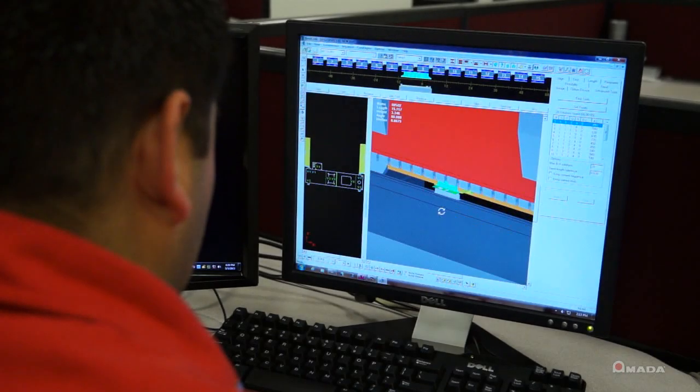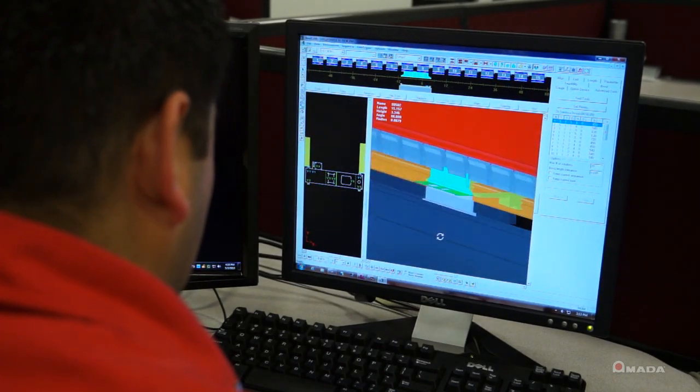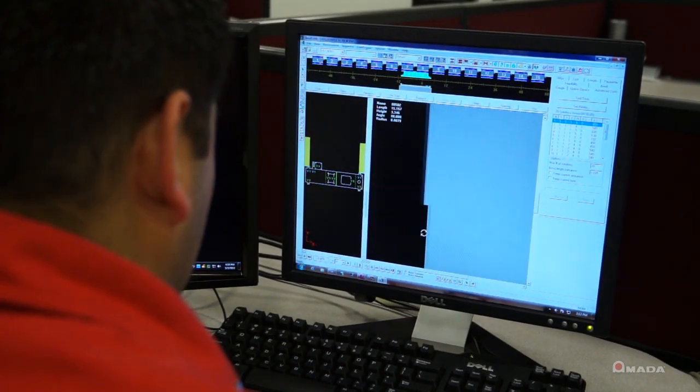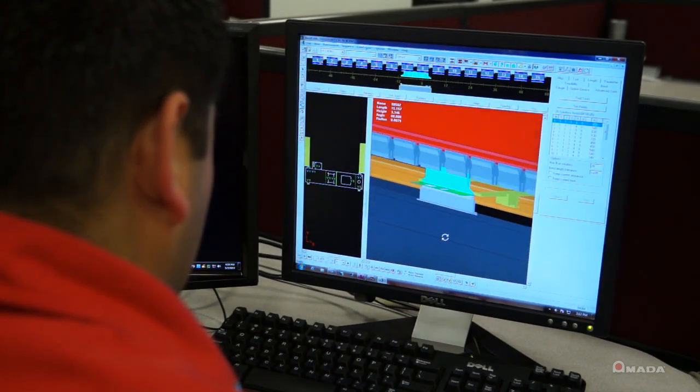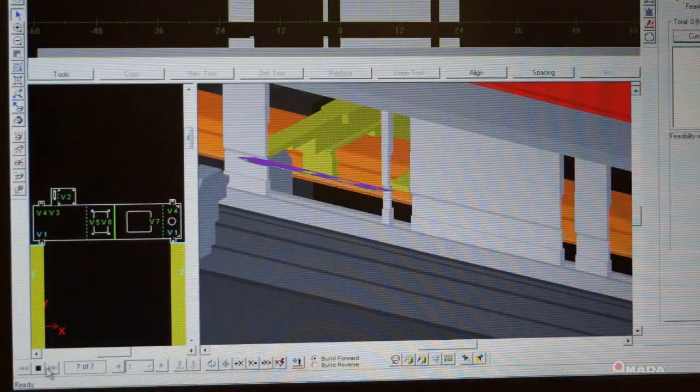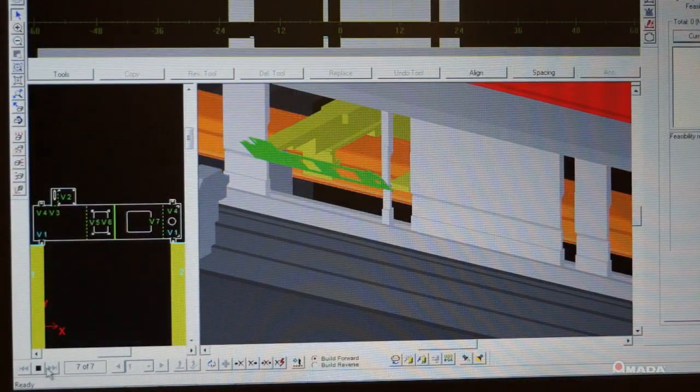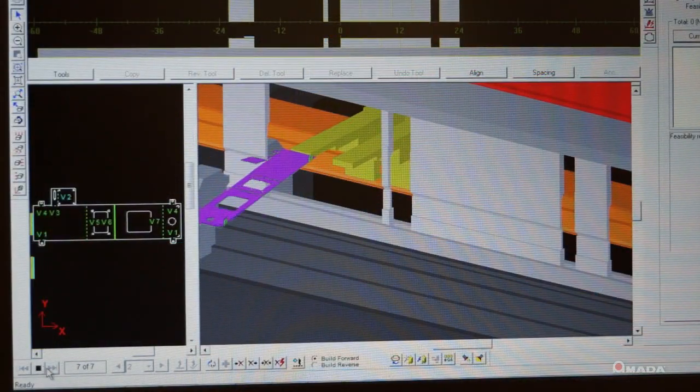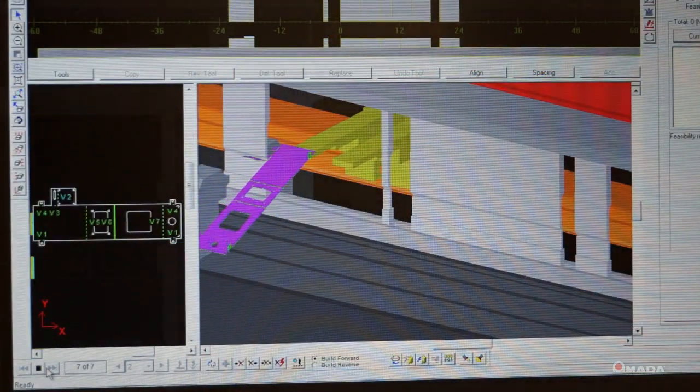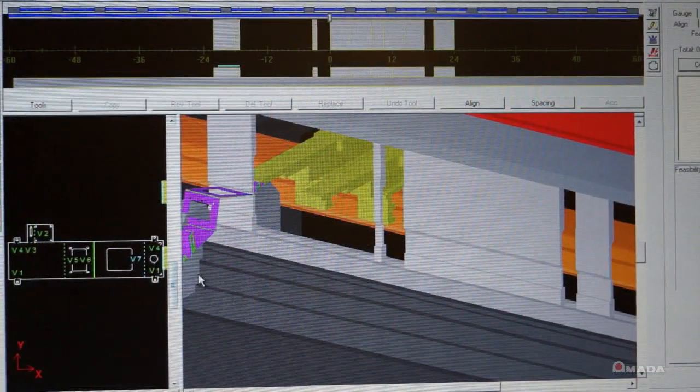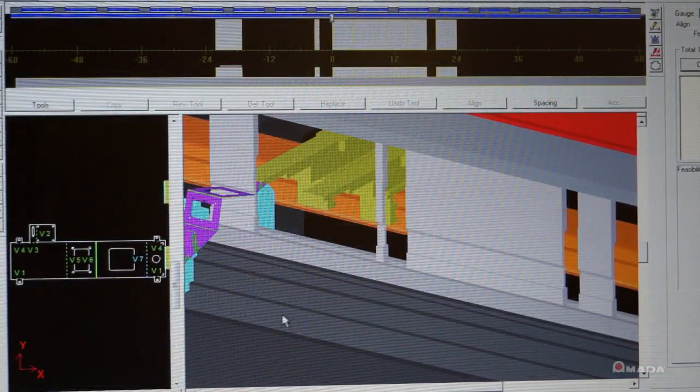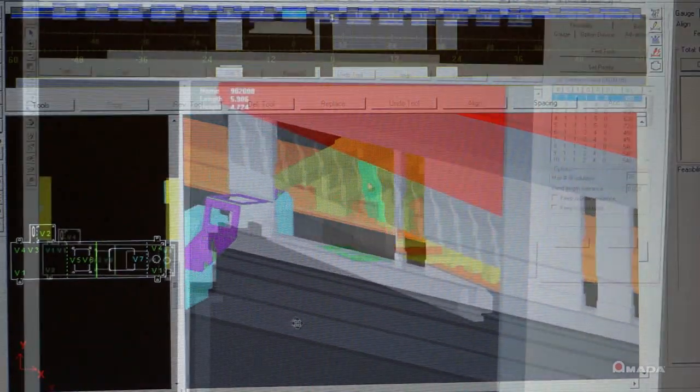To program the HD ATC, Dr. A-Bend helps you come up with efficient bending solutions. Dr. A-Bend is an advanced software solution for programming Amada press brakes. It can automate your bending operations and make your operators and machines more effective.